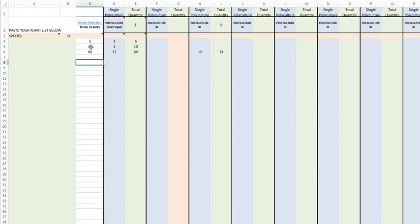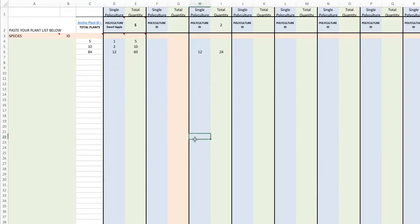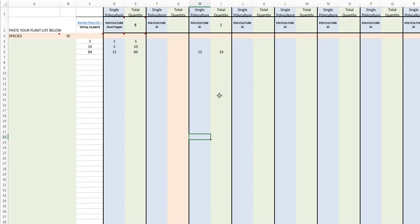So this first column keeps adding up all the plants that you're adding in from all these polycultures. Because you're going down your list and you're going down each polyculture and basically filling in the numbers for each one of those polycultures with each plant. The green column is totaling them up for you based on how many times you've used that polyculture in the design.